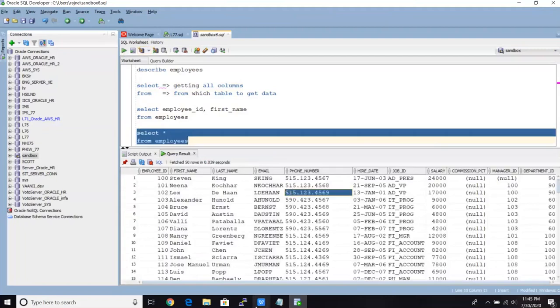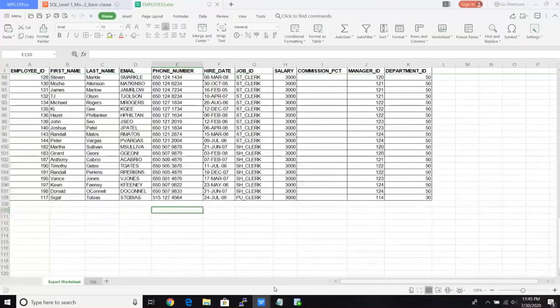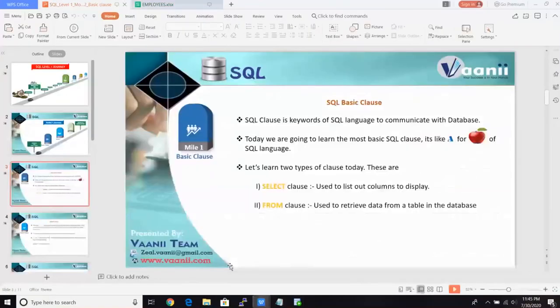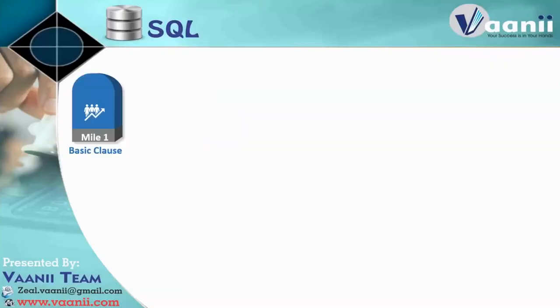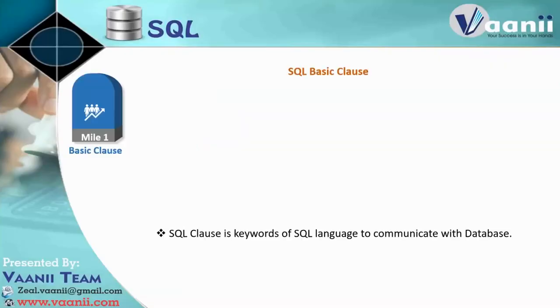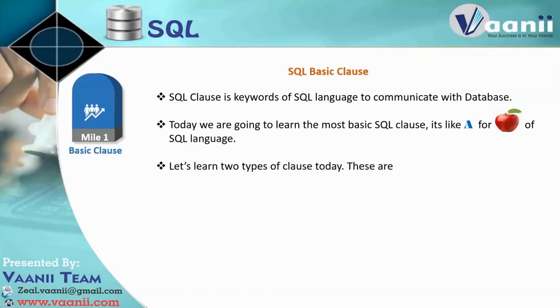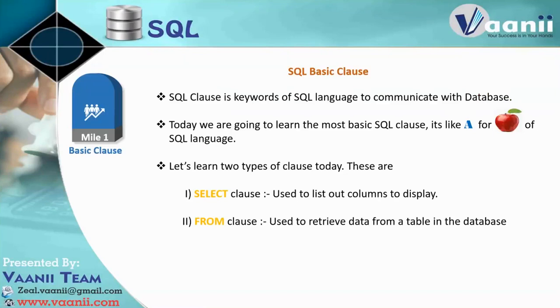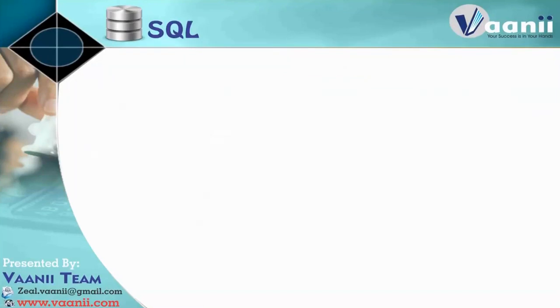So let's quickly recap that, whatever I have explained you guys today. So in the basic clause, I have explained you select and from, select to get columns and from to get from which table we are going to get the data.